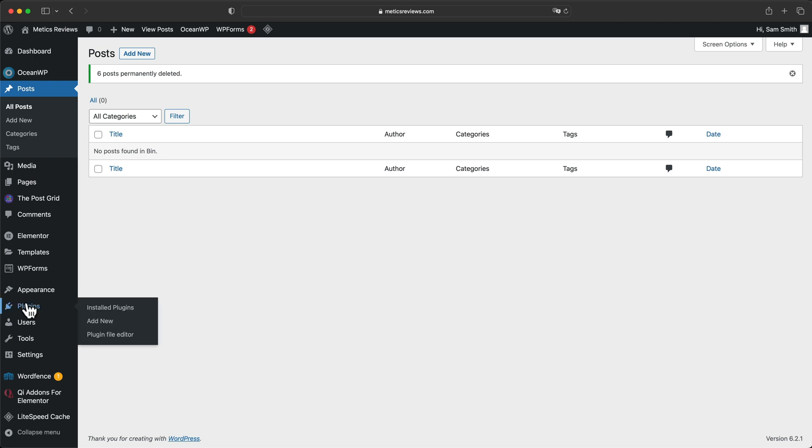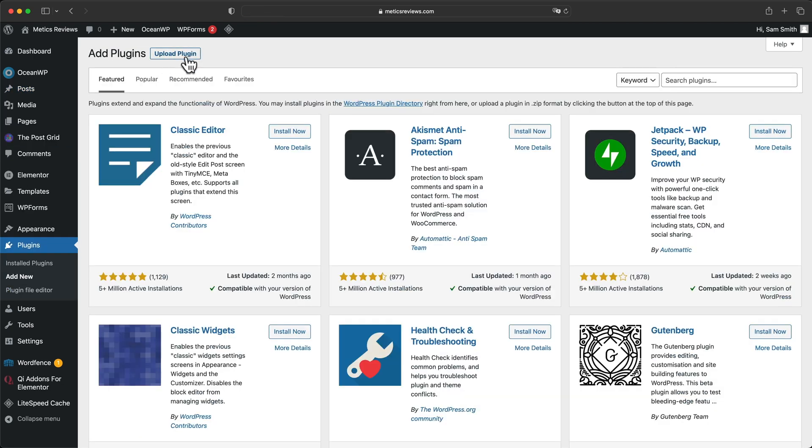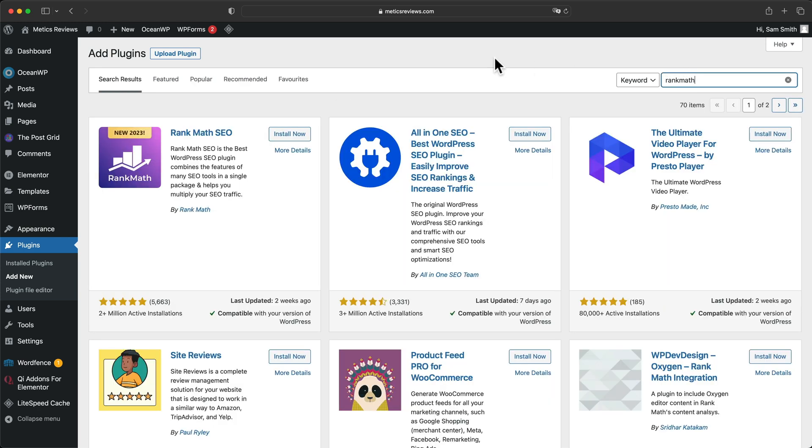That's it. Now let's go to plugins, then click add new. And in the search box, we're gonna type in Rank Math and it's just this plugin right here. So let's click on install and activate.